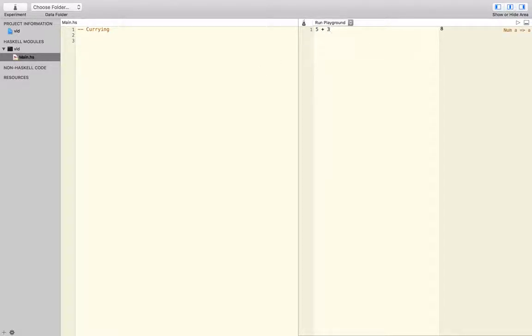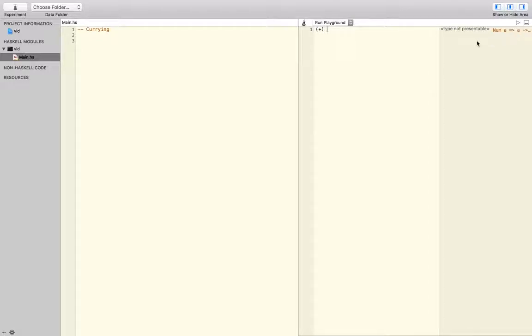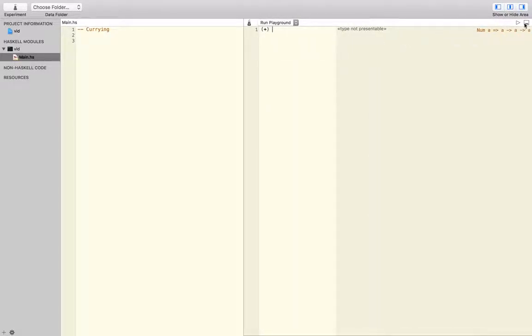So that's 5 plus 3. That's a function, right? That's an infix operator. You could also write this like that. That's also how it's defined. Here you see, on the right side, what its type is.